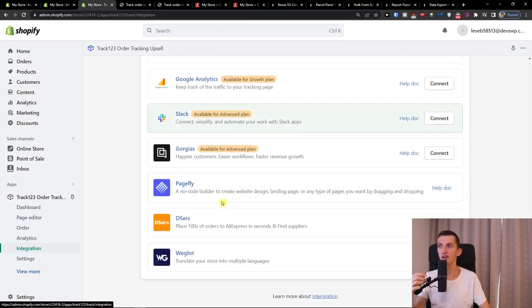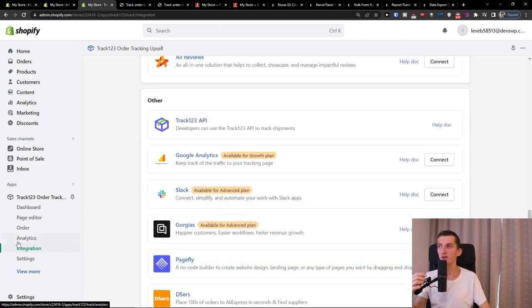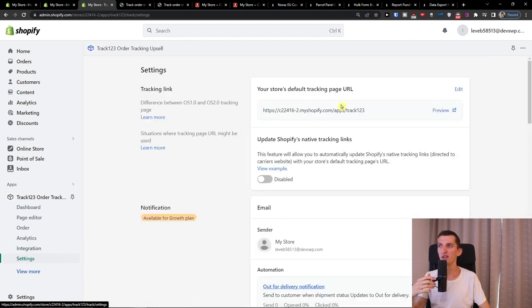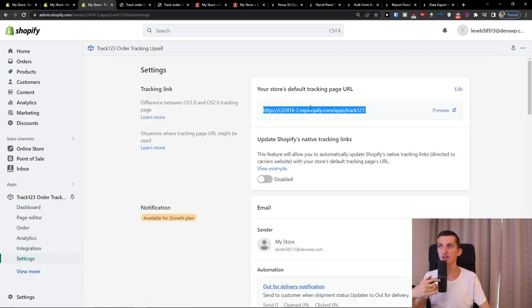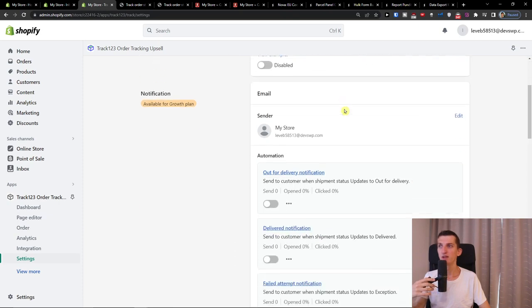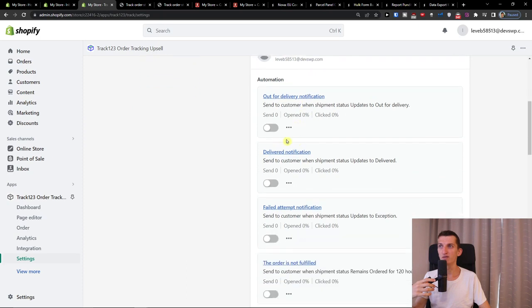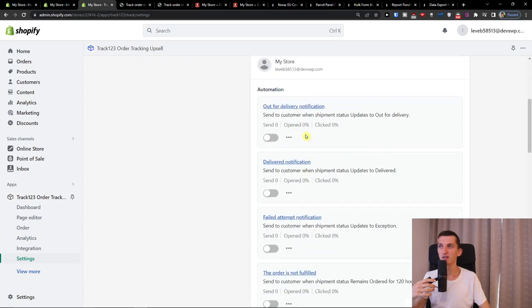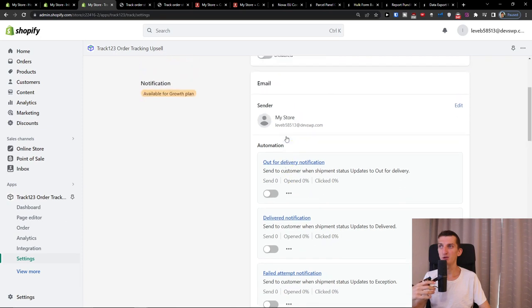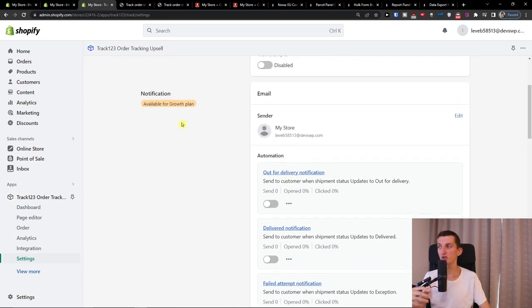And then when I go even further, we can have the settings. With the settings, you're going to have the tracking link. Tracking page URL. And then you see notifications, email. And you see that you can have some automations. And this is all for growth plan, of course.